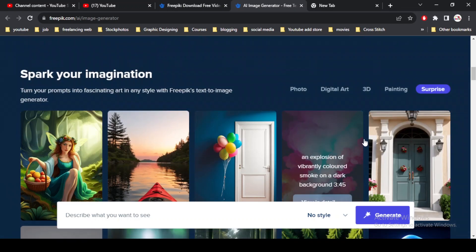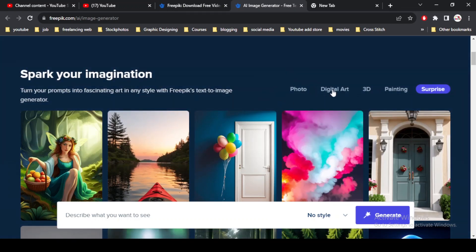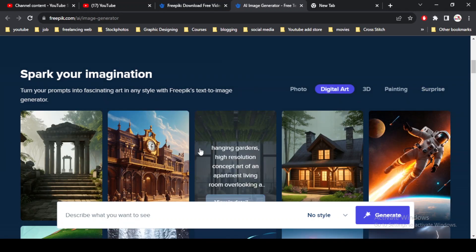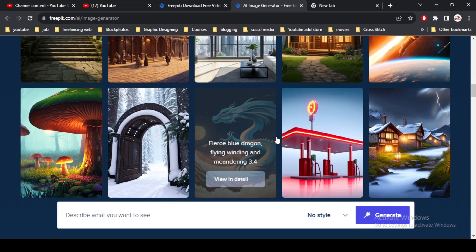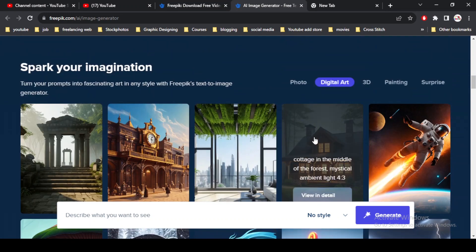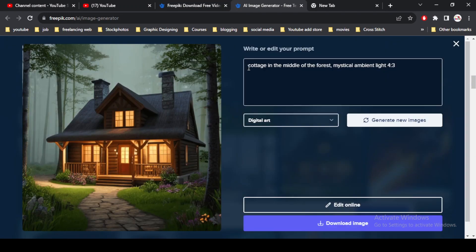So let's start this video. I simply go to the digital art and then I select one of the images. I like this one. This is a cottage in the middle of the forest. I think this might be a better option for me to edit.